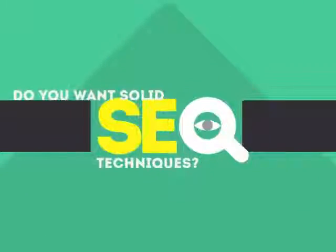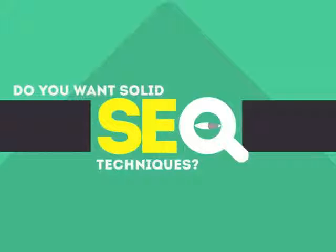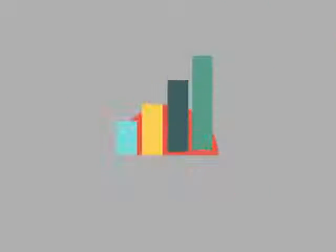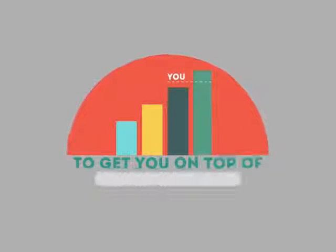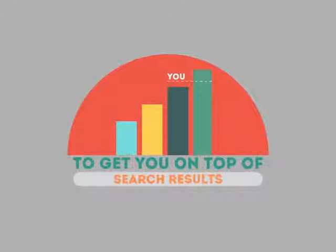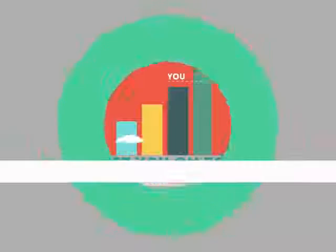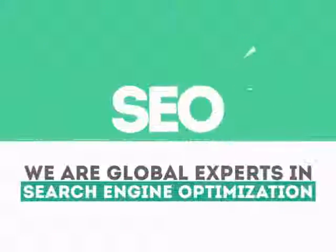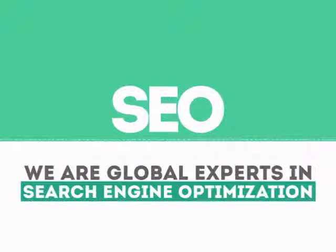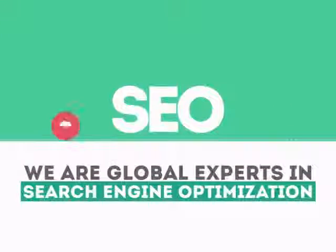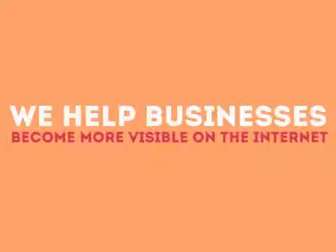In today's competitive world, you need solid SEO techniques to get your site to the top of the search results. We are experts in SEO. We help businesses become more visible on the Internet.